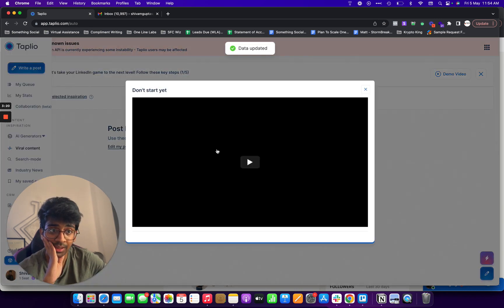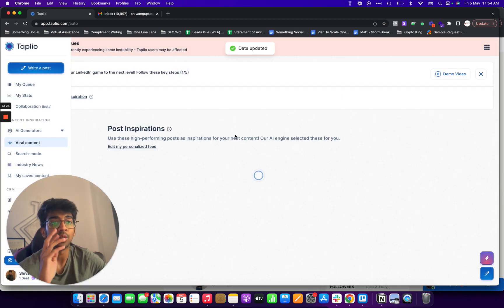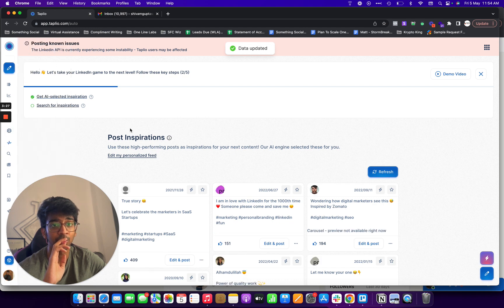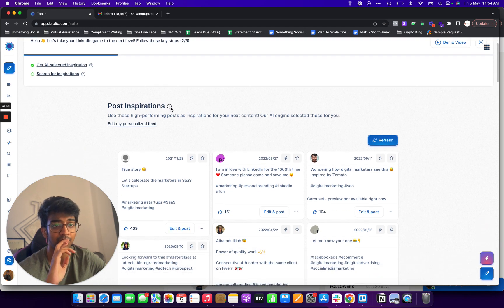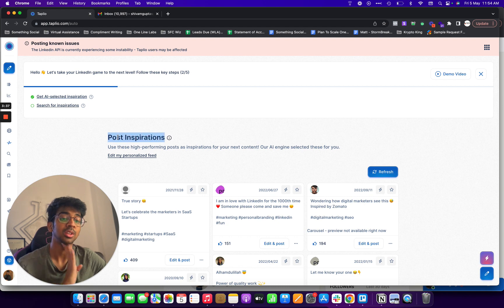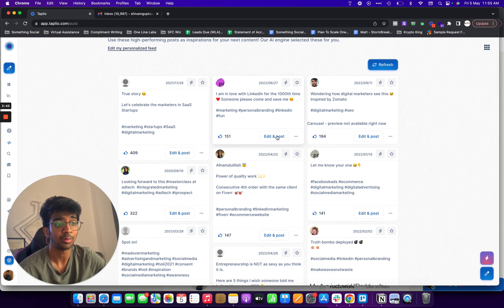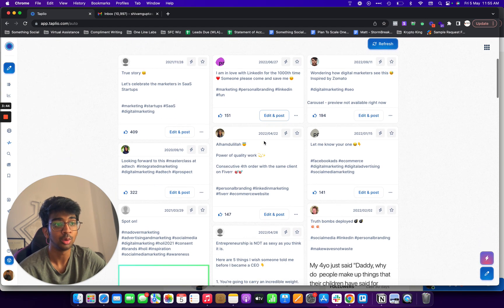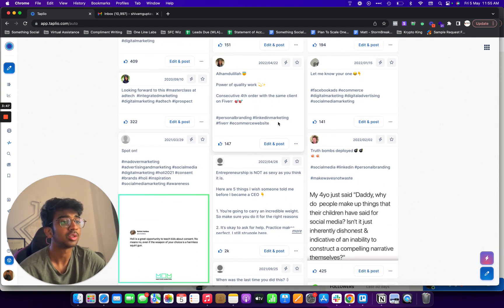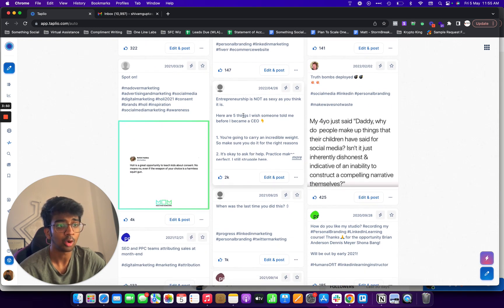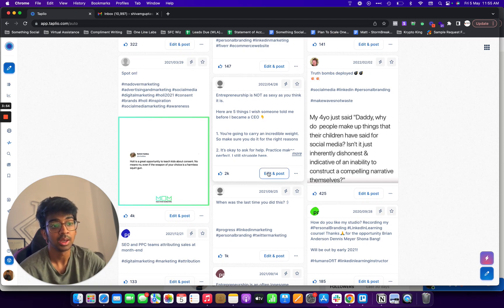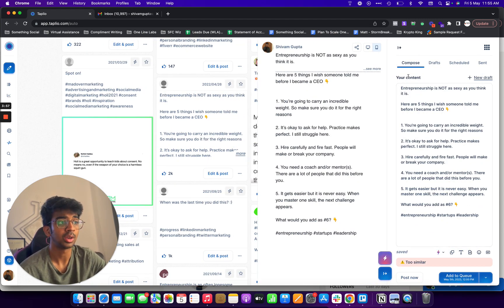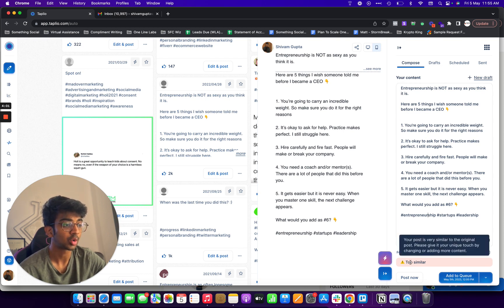You can watch the video if you want. Post inspirations are over here. You're now led to the screen where LinkedIn is suffering some instability. So now you have the option to go look at post inspirations. Now what are post inspirations? Post inspirations are basically what AI has selected for them and what you can actually do is click on any, for example let's just say we like something, let's say entrepreneurship is not as sexy as it is here, here are some five things I wish someone told me. So I just click on edit and post over here.